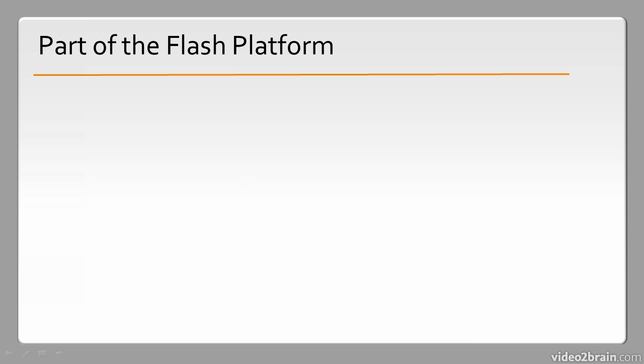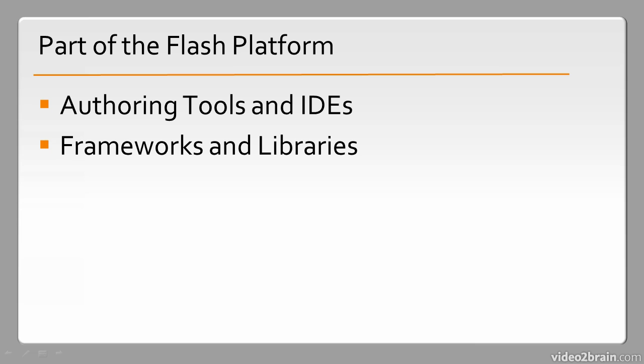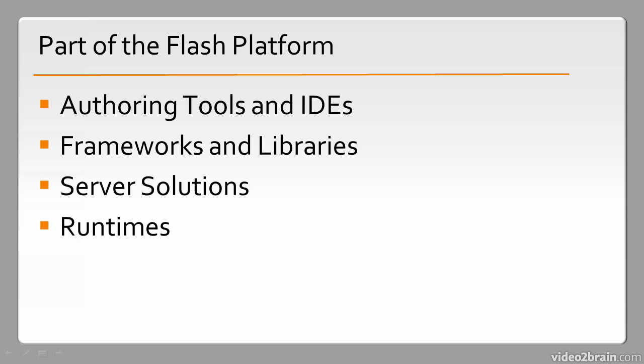The Flash Platform consists of many different components, and we'll have a look at some of them. These include authoring tools and IDEs, or integrated development environments, various frameworks and libraries, server solutions, and also runtimes.